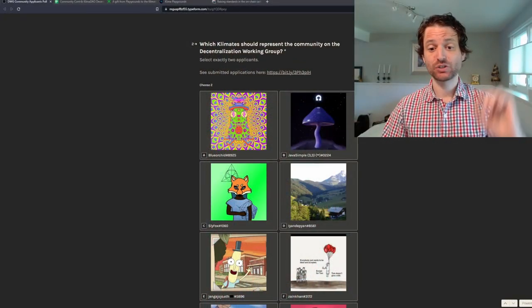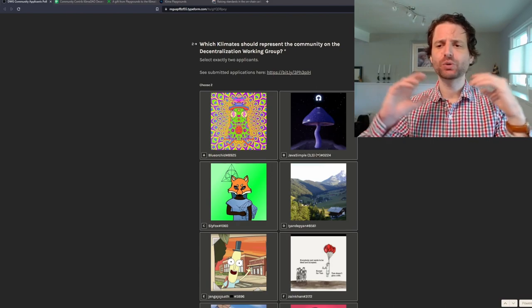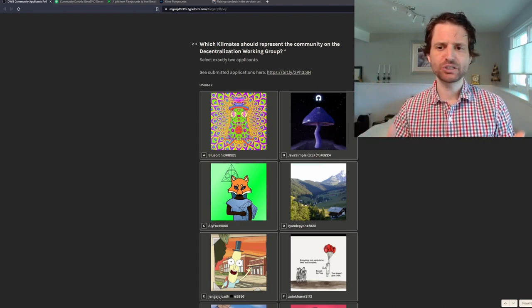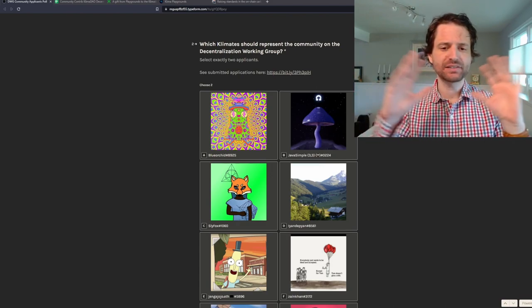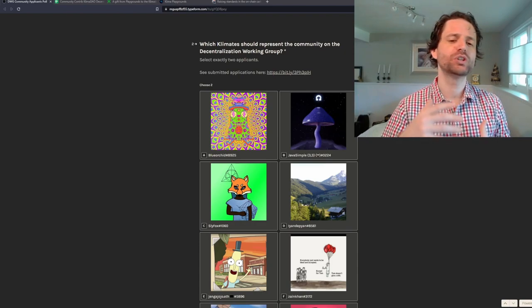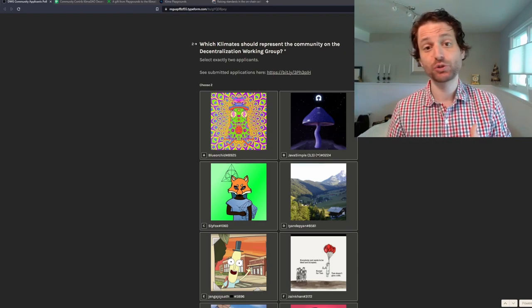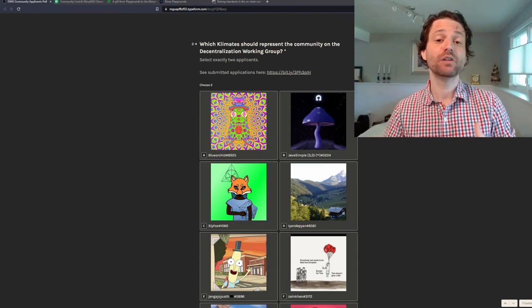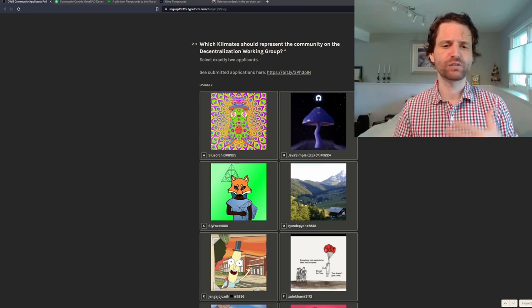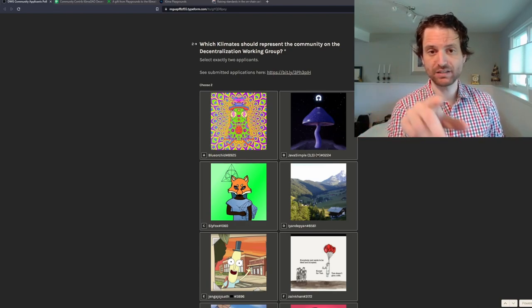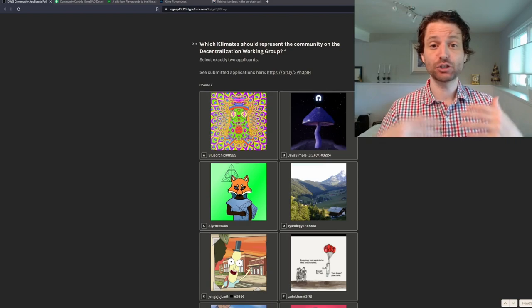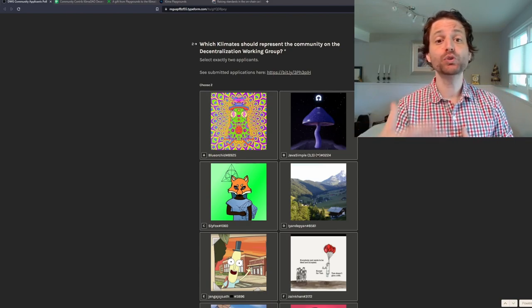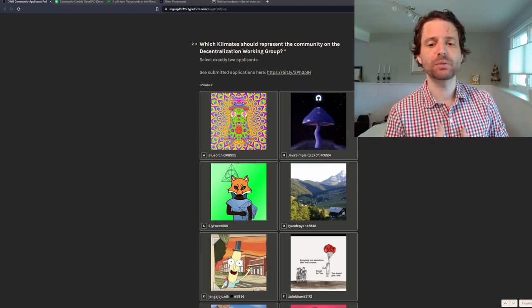I'm going to start with the decentralized working group. Klima wants to increasingly decentralize its organization, the way that it's run, its decision making. One way it hopes to do that is through a decentralized working group which would be delegates from different members of the DAO: from the core, from the contributors, from the community. You can vote on who you want to represent you as community members.